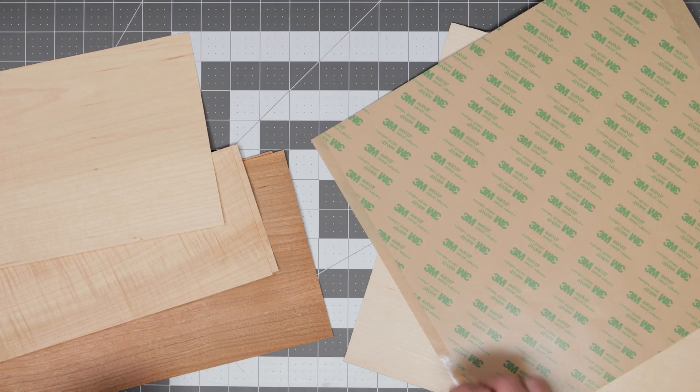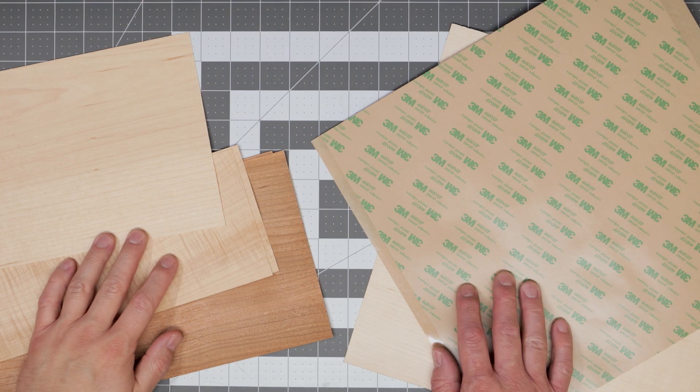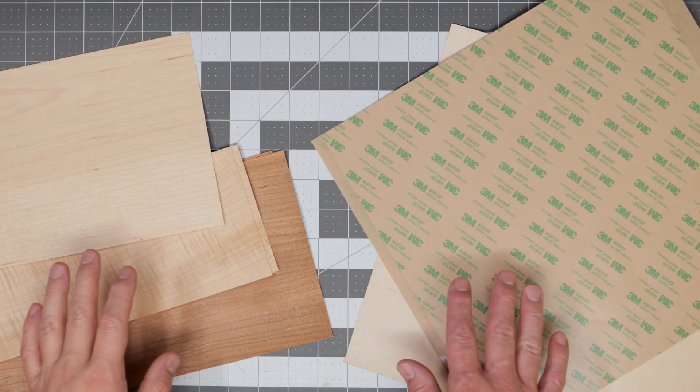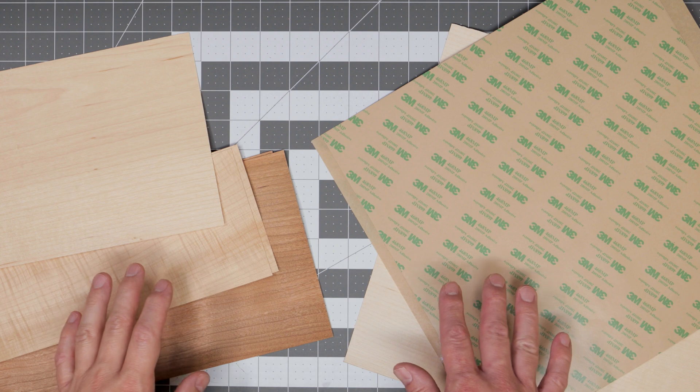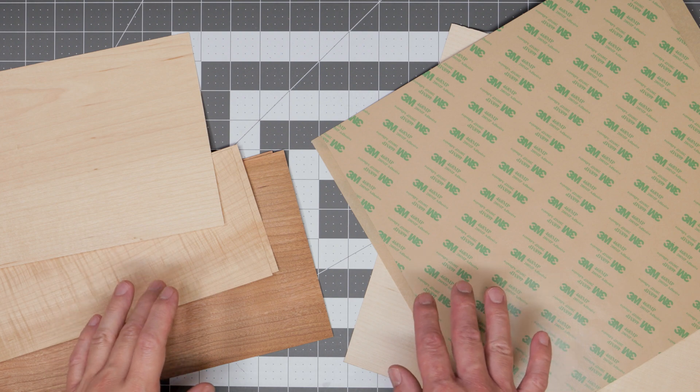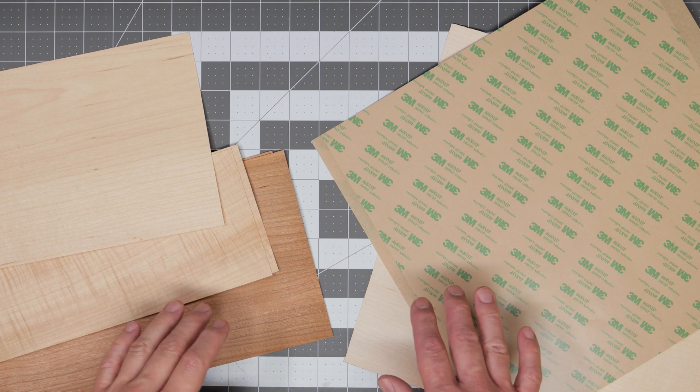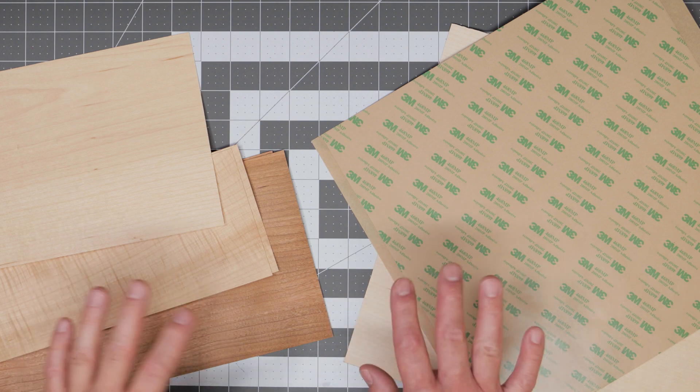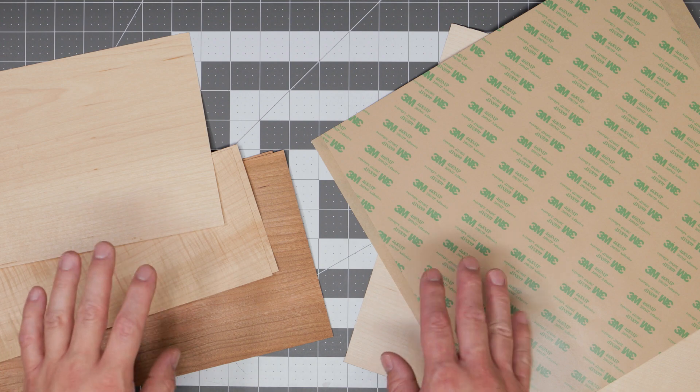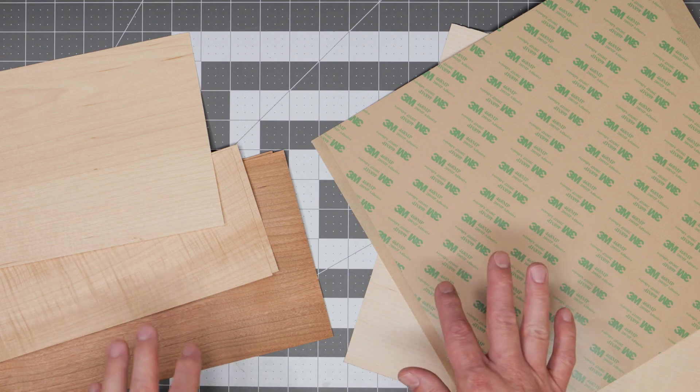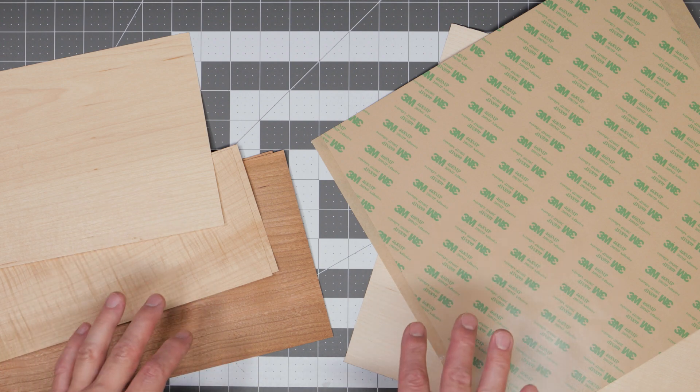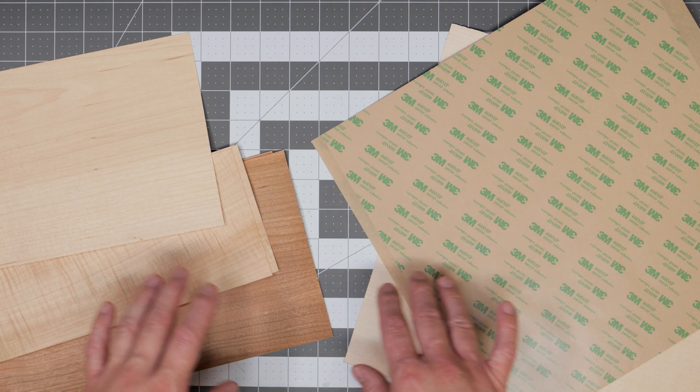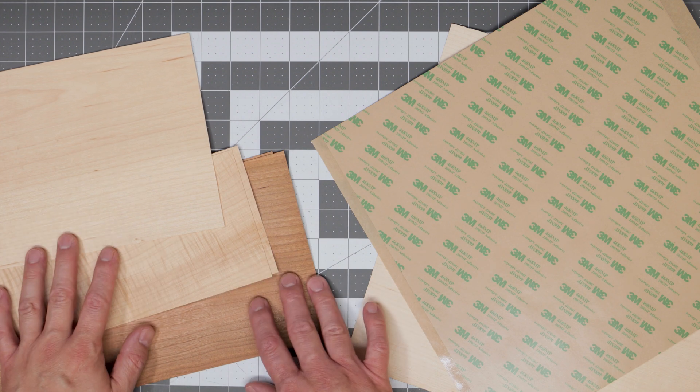So we're going to start with making the veneer stickers first. To do this you'll of course need some veneer and like always I'll have links on where to get all the materials for this video on my blog post if you don't know where to source it yourself.